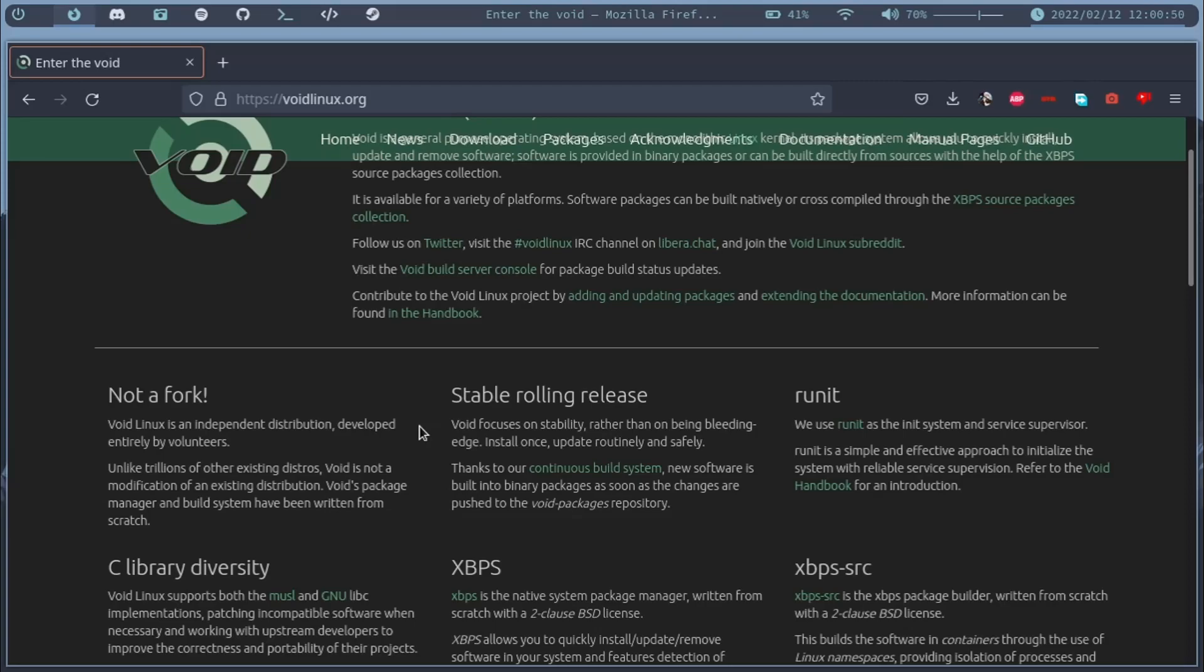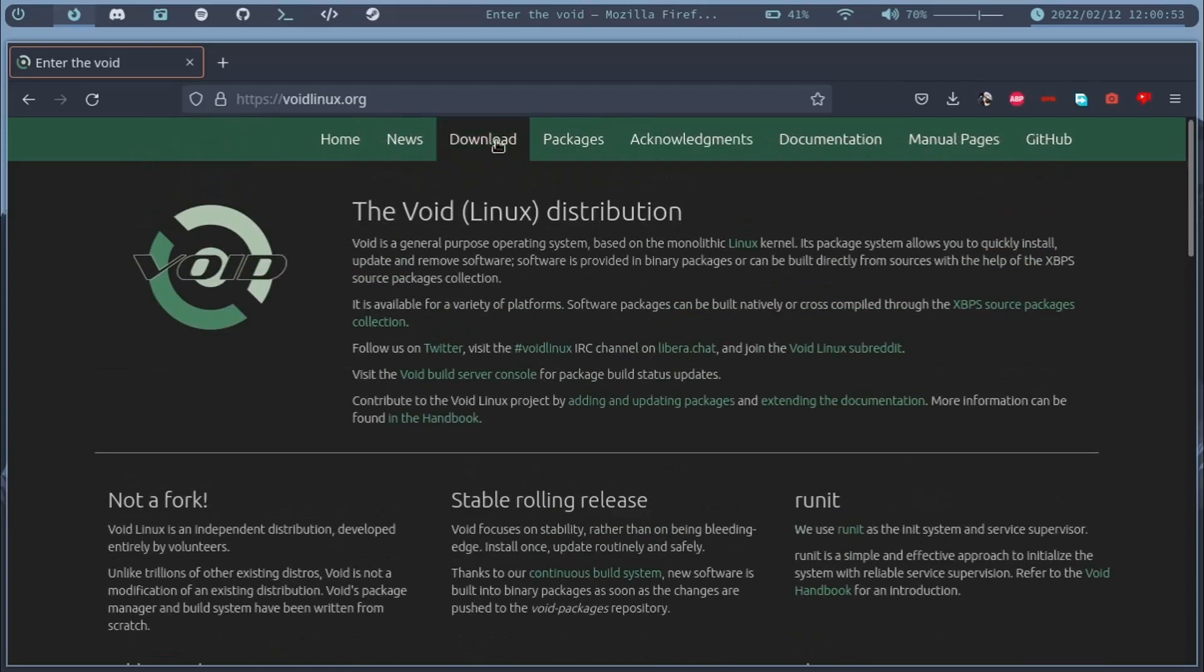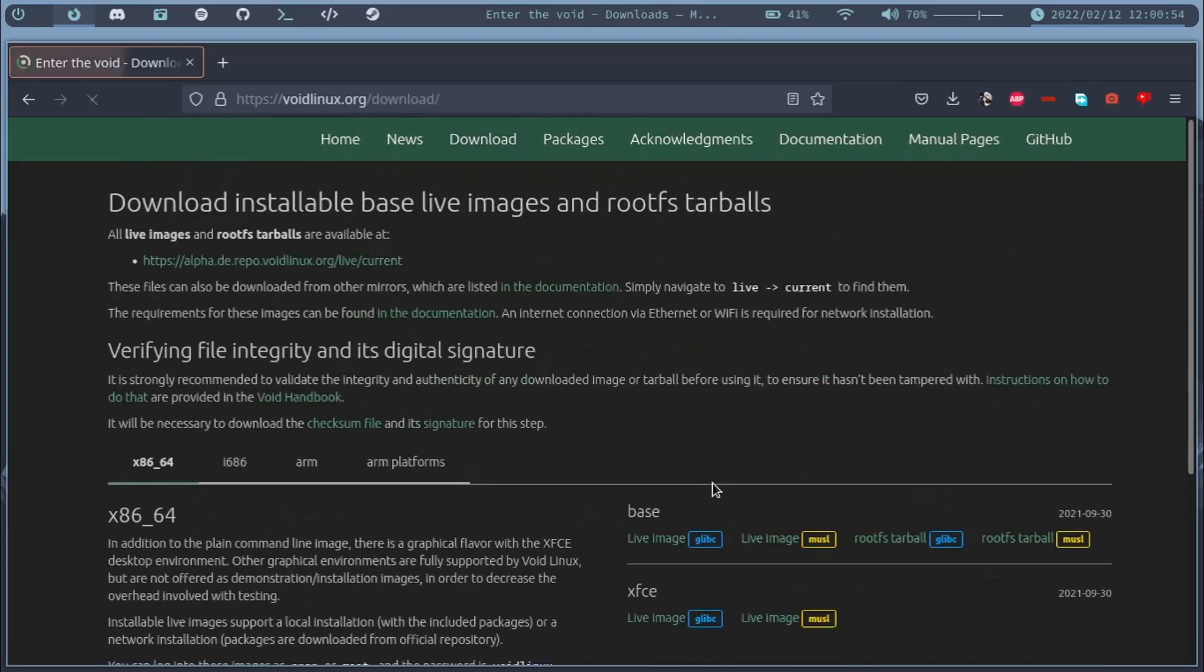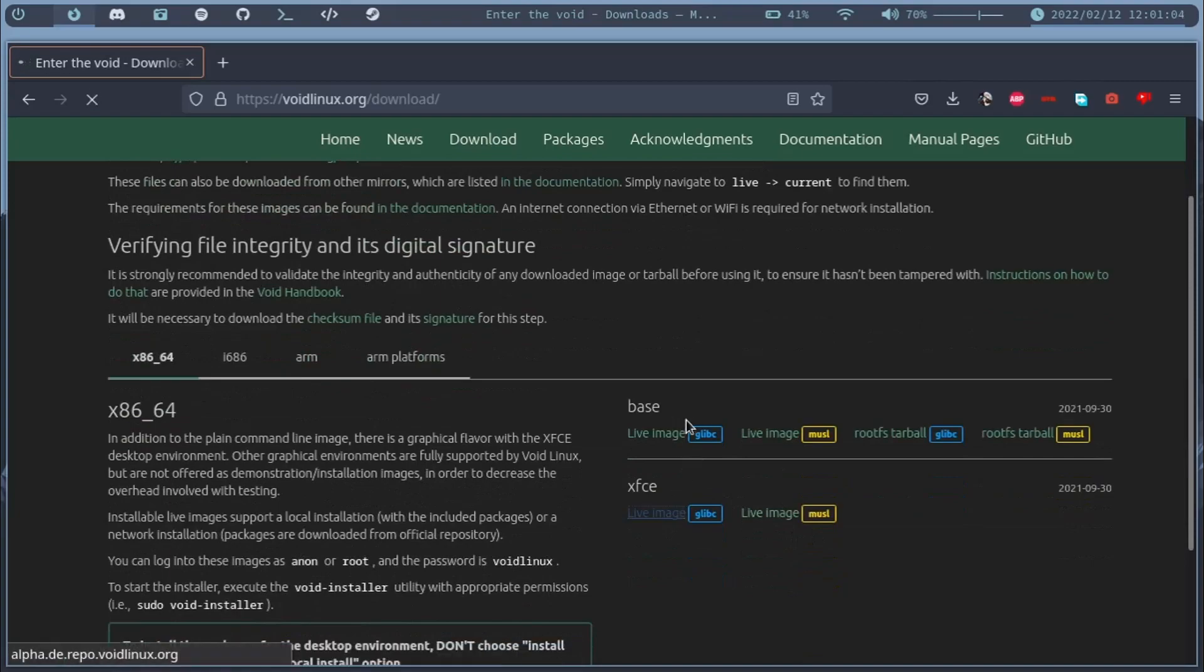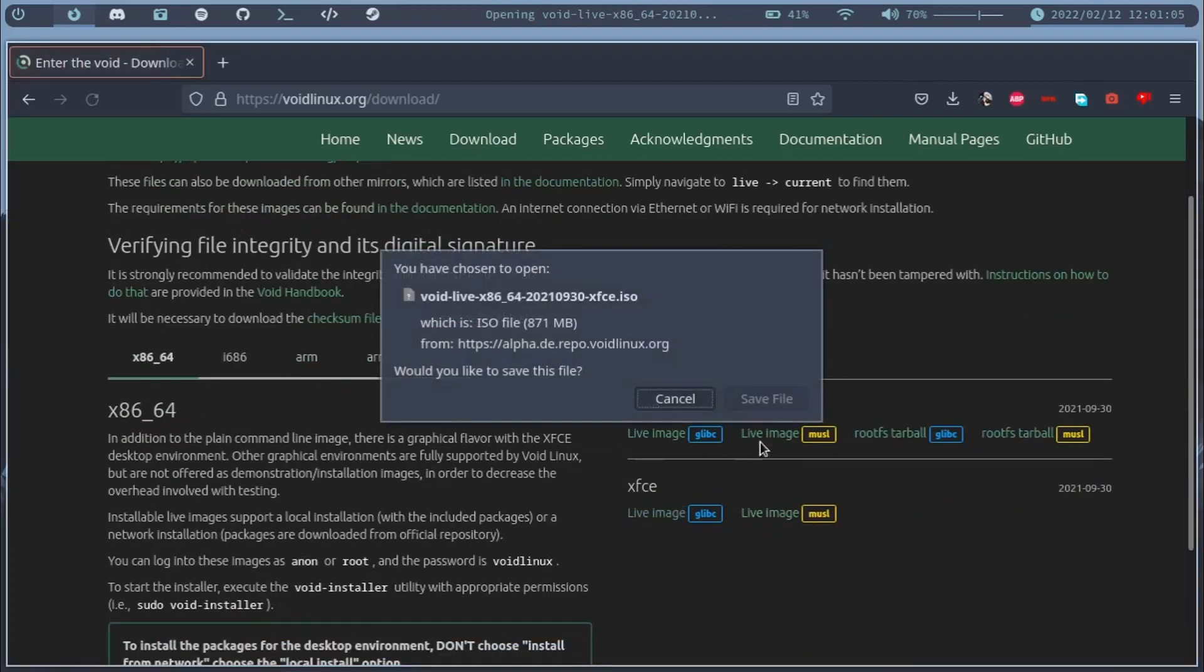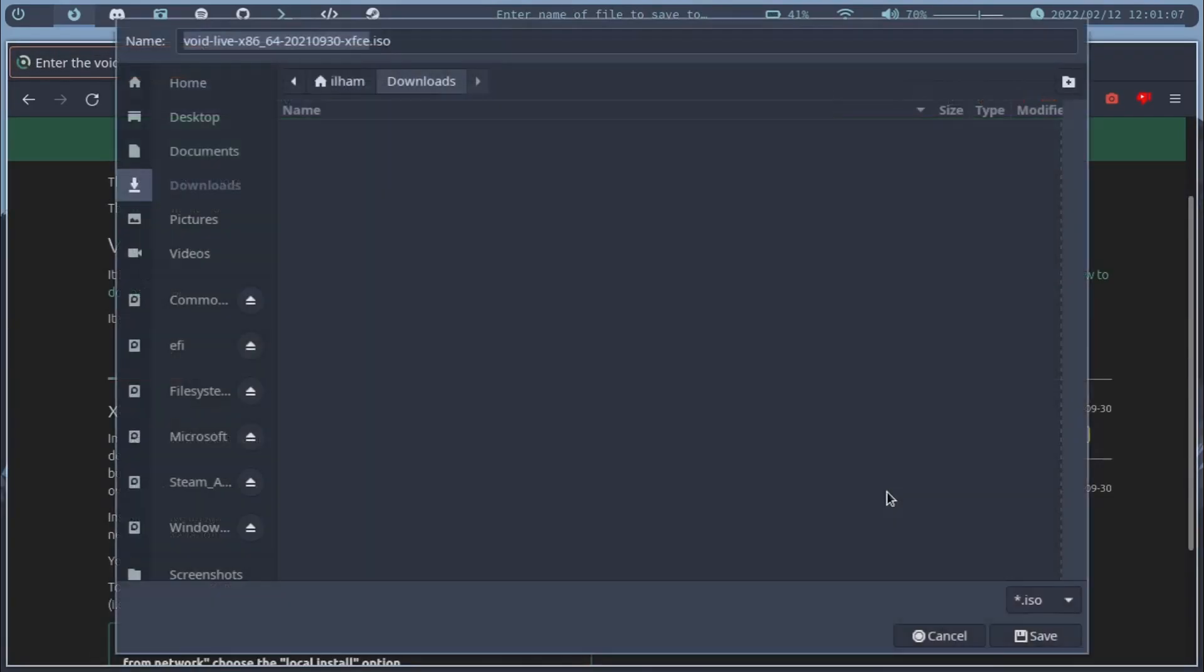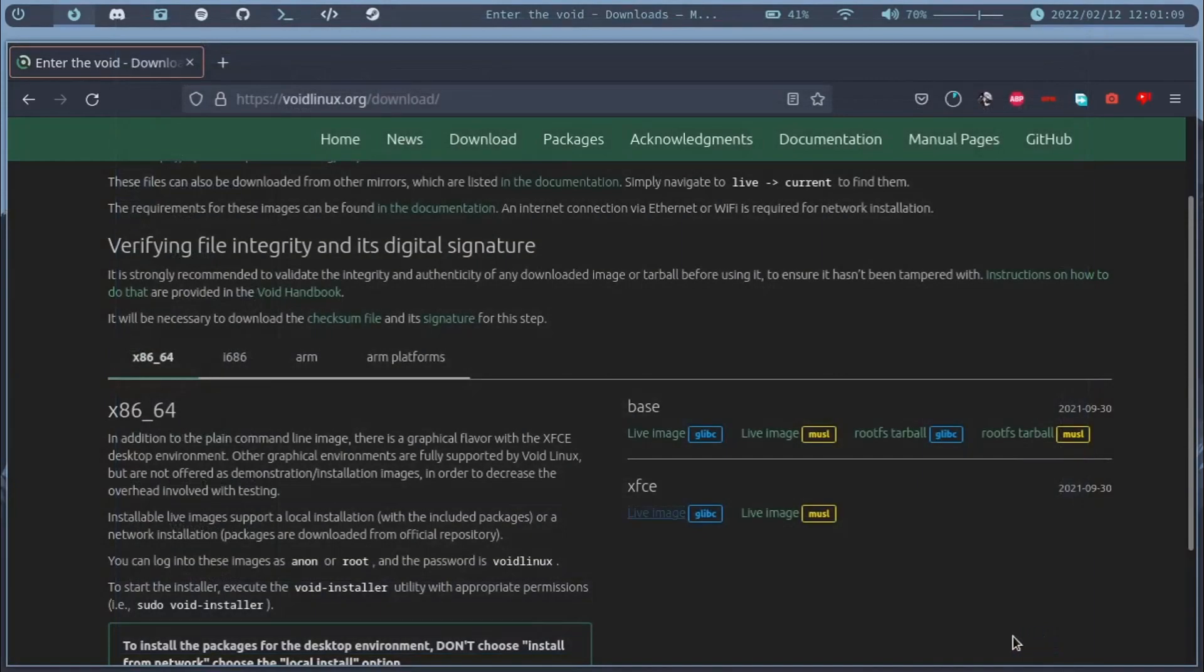Let me just switch over to the downloads page so you can see what I'm talking about. And as I said before, Void has two different variants, and I'll be downloading the XFCE version of Void with glibc. So I'll be right back once Void has finished downloading, which shouldn't take that long.